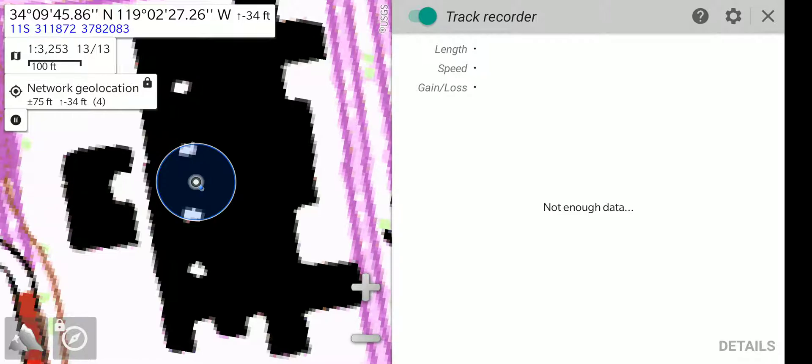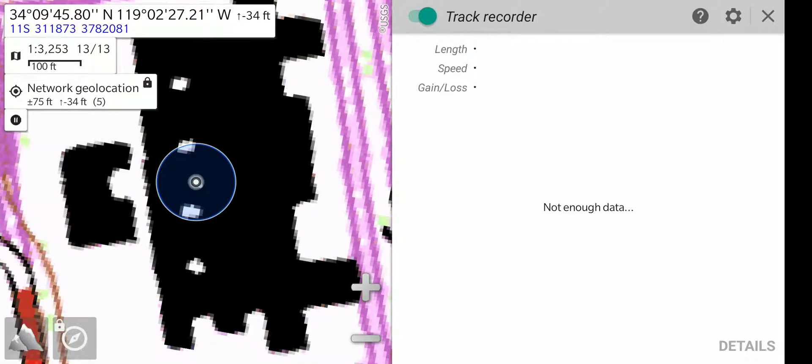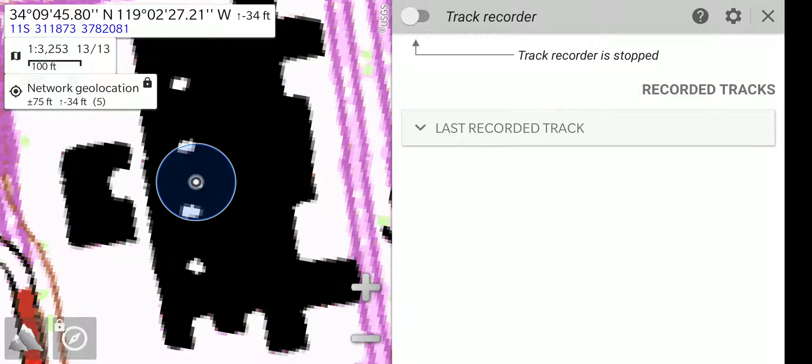But, we have the option of stopping and starting and saving the current record. We'll just stop it right now. Now, we also have the option of looking at previously recorded tracks. So, we're going to do that by touching on the recorded tracks link.